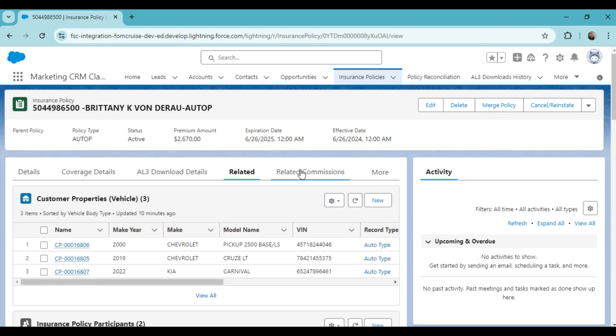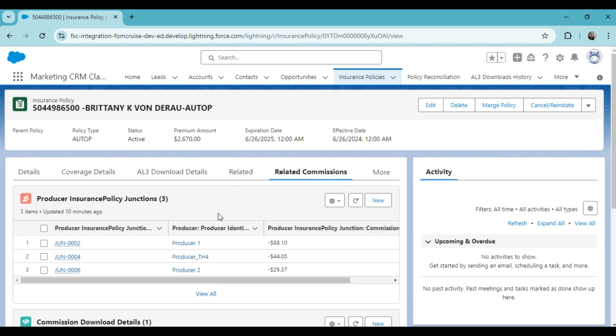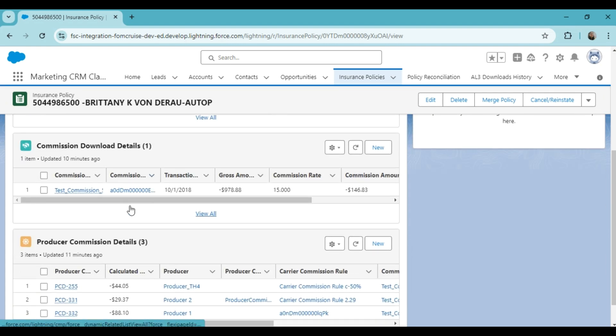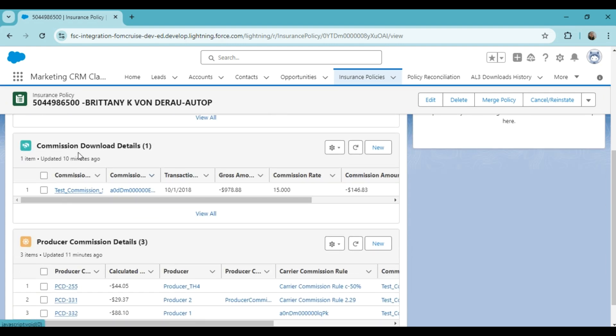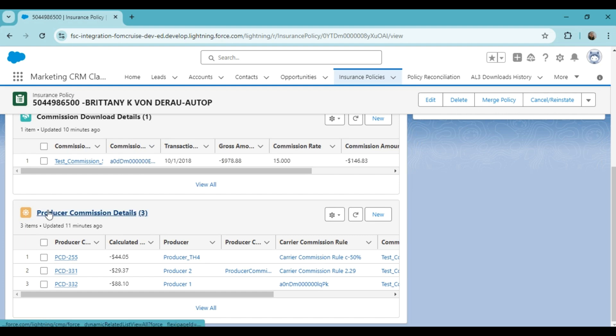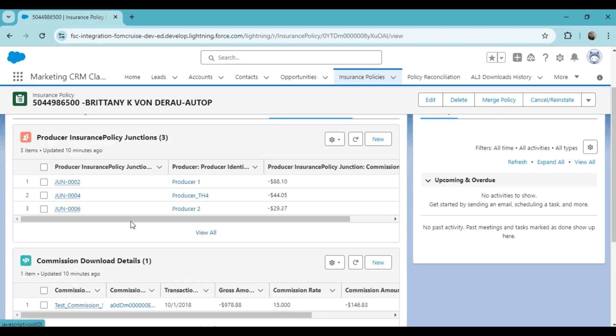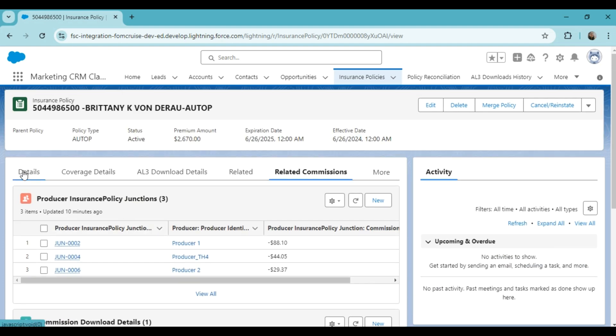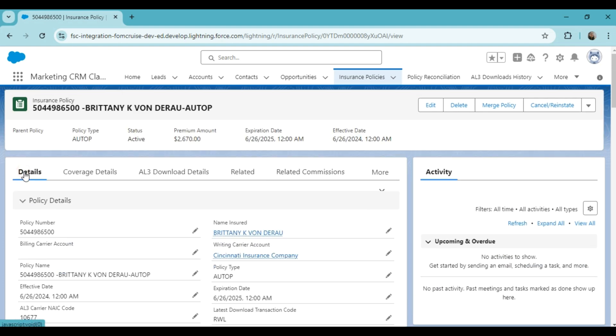Next, we have the related commission tab. You will also find related commission data where details related to the agency are displayed. Here you will find the producer insurance policy junctions, commission download details, and producer commission details. So you can see all the policy details are available here in FSC.